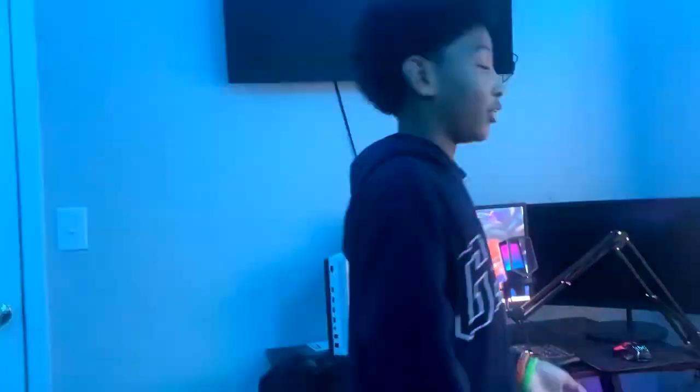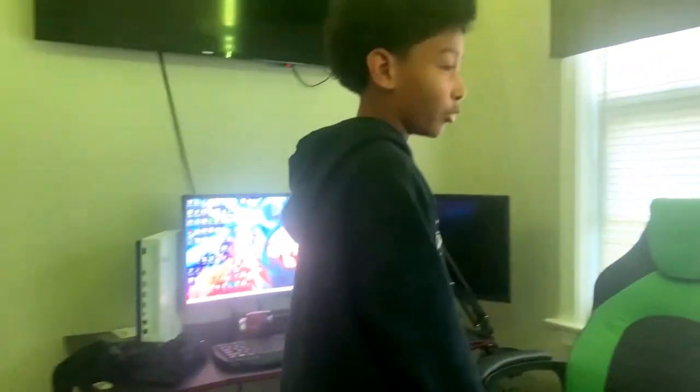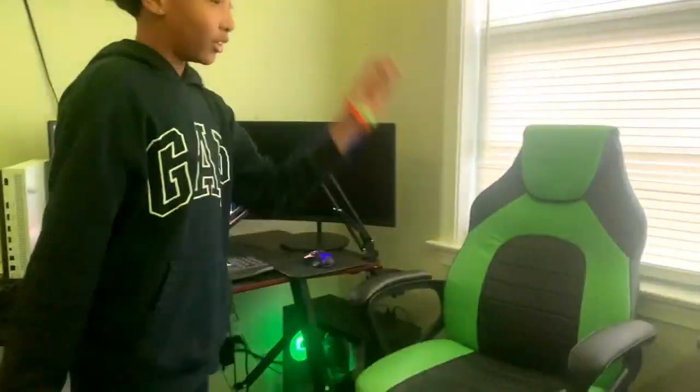Hey guys, back with another video. Today I'm gonna be doing a... did you end it? I was about to say. Um, today I'm gonna be doing a new setup tour. So here we go.